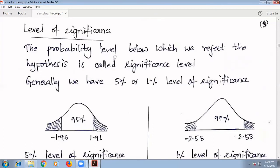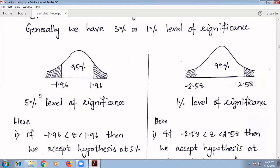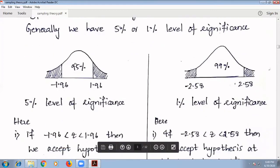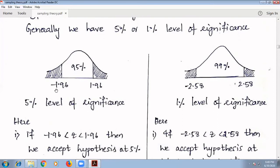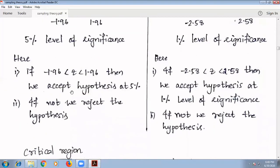Next, level of significance: the probability level below which we reject the hypothesis is called significance level. Generally, we have 5% or 1% level of significance. At the 5% level of significance, 95% is the confidence level, and the value lies between −1.96 and 1.96. That is, if −1.96 < z < 1.96, we accept the hypothesis at the 5% level of significance; otherwise, we reject it.